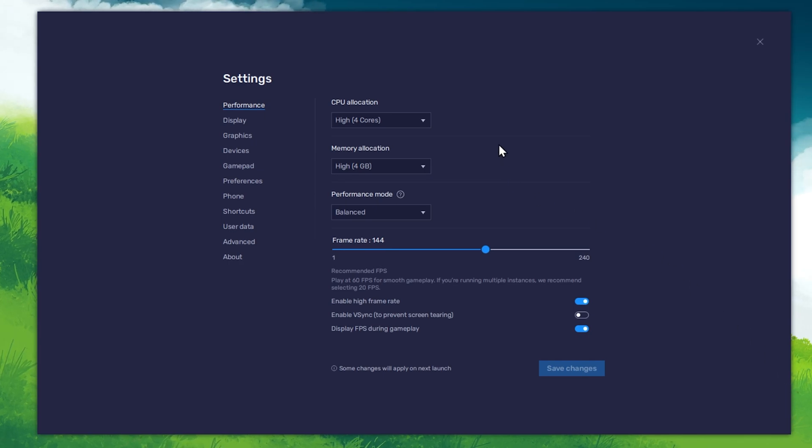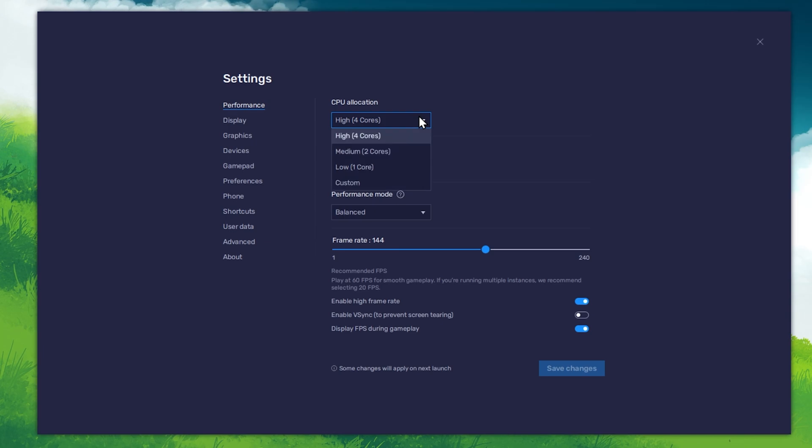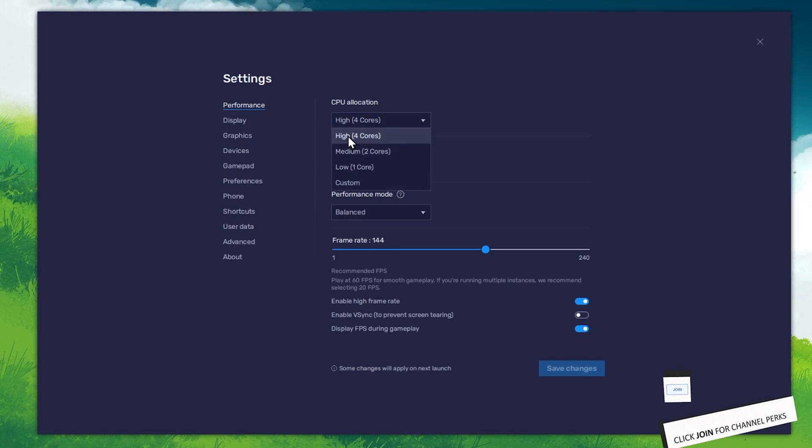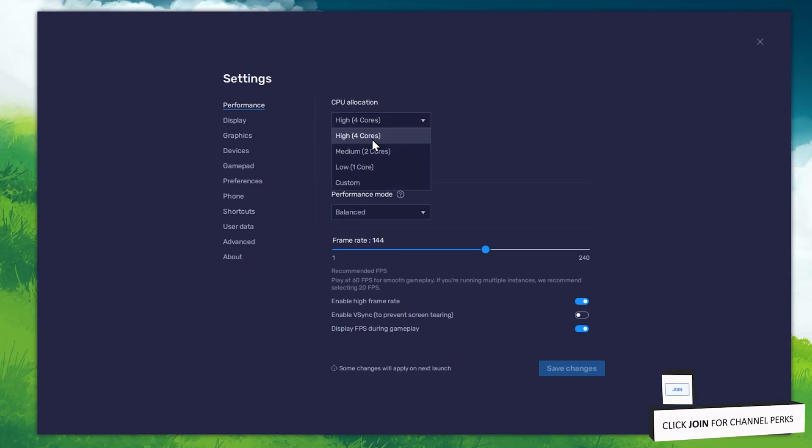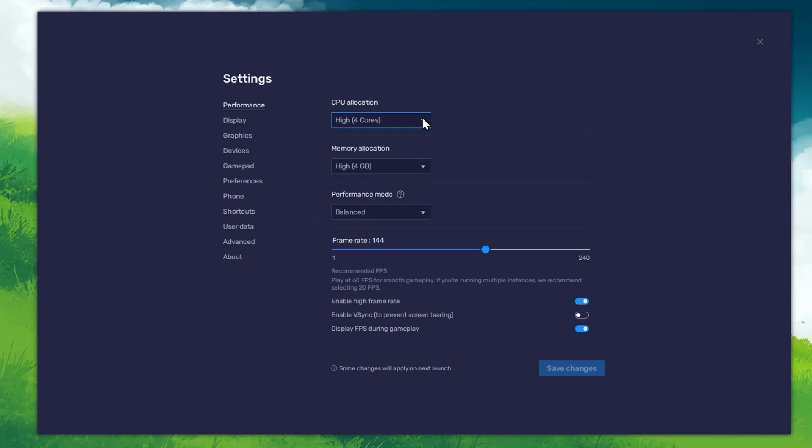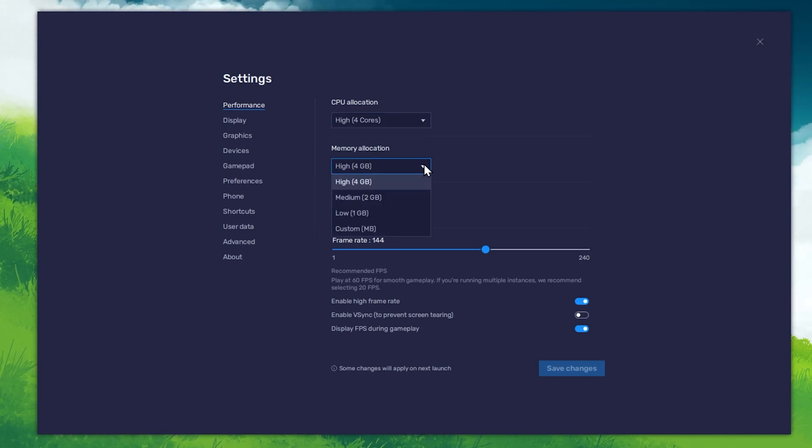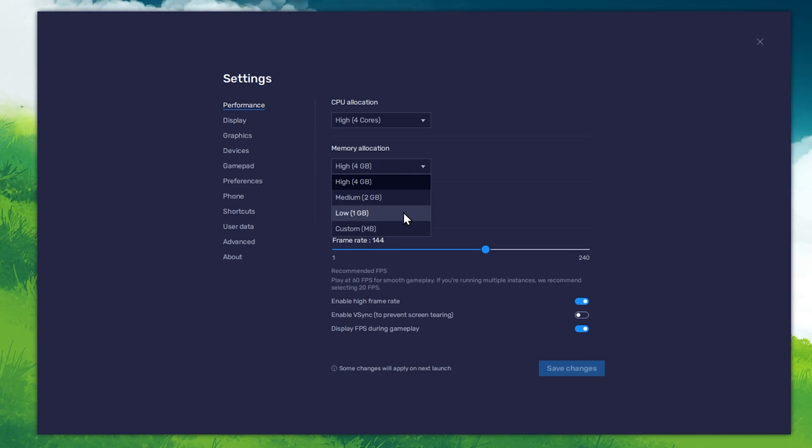In the Performance tab, you should set these according to your PC's performance. Allocate a high amount of CPU cores if you don't have a lot of other applications running in the background. The same goes for your memory allocation. For users with 4GB or less RAM, set this option to Low.